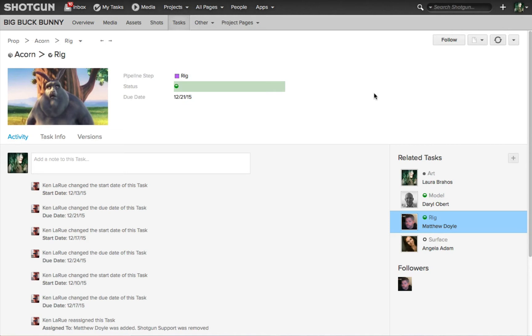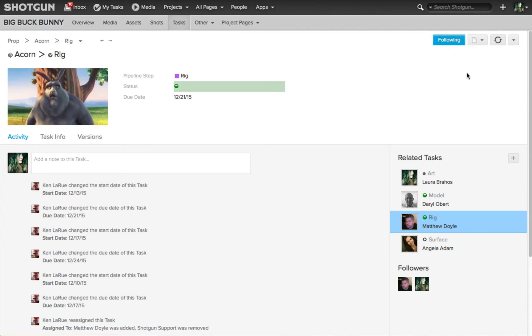You're brought to the activity page for just this specific task. And in the upper right corner, there's our following button. You can easily enable it and now this artist is following the progress of the rigging task for this asset.